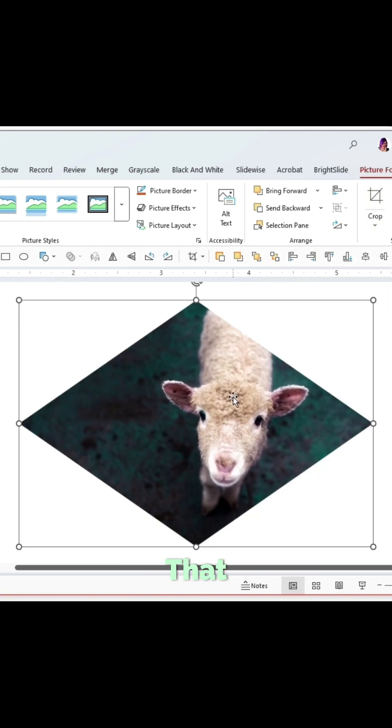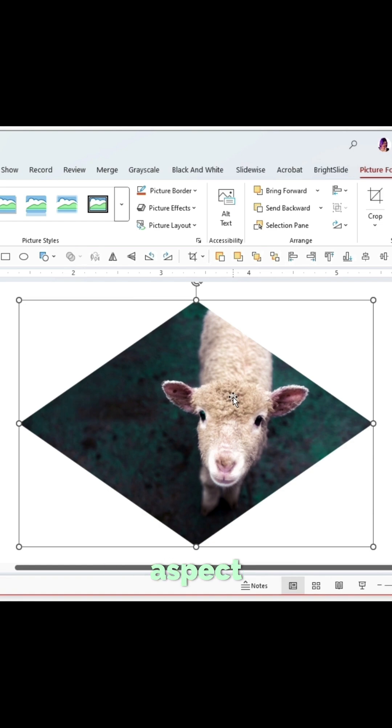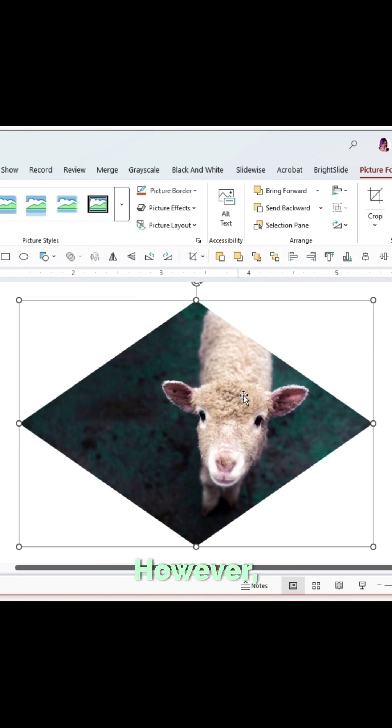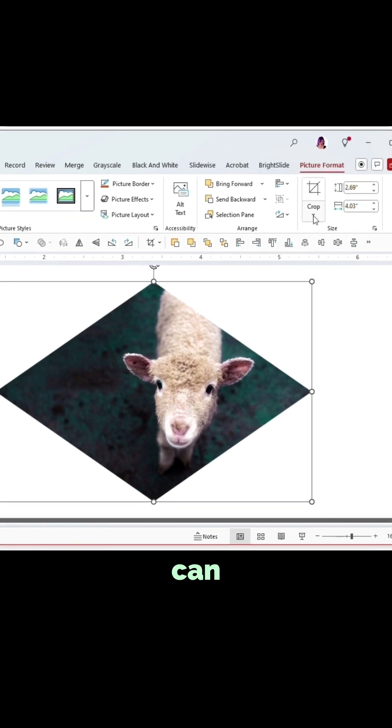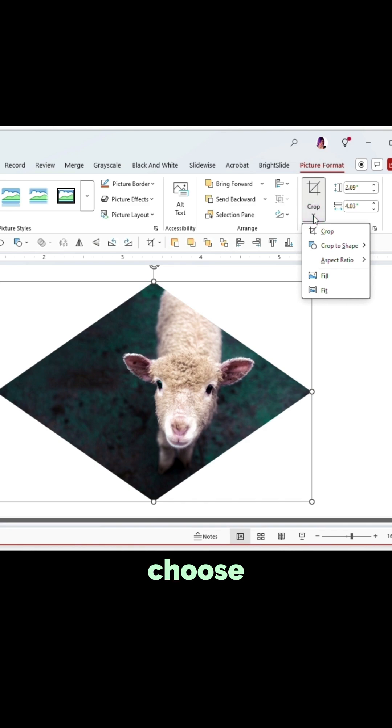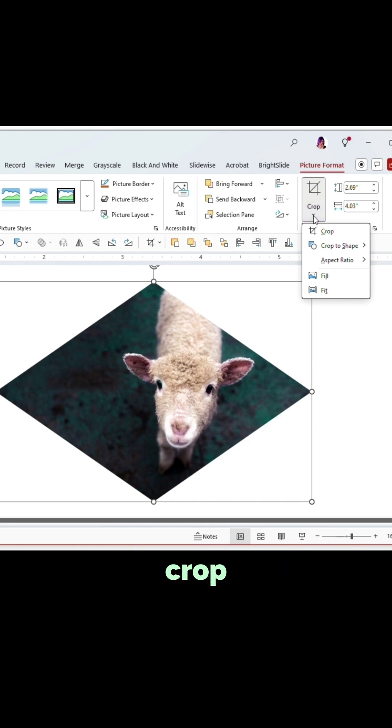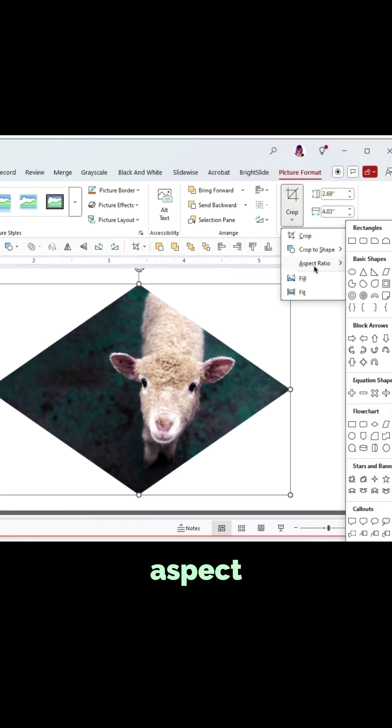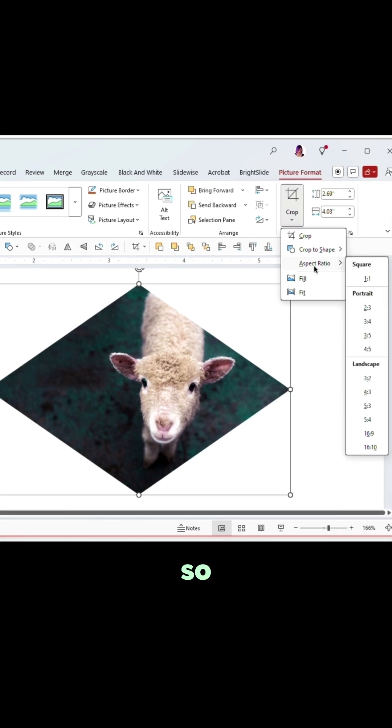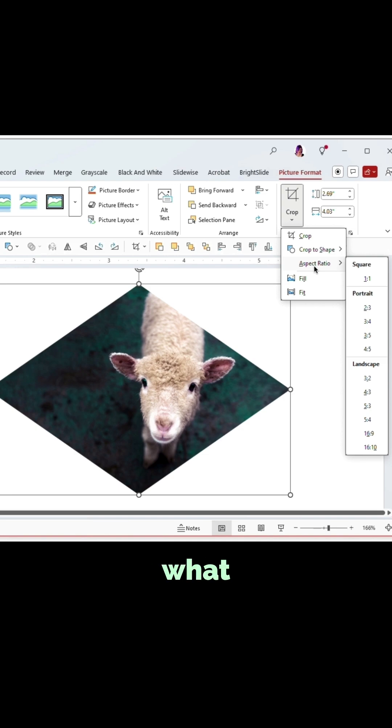That automatically took on the aspect ratio of the image we selected. However, we can also choose to automatically crop to an aspect ratio, so we don't have to drag things around and guess what a one-to-one might be.